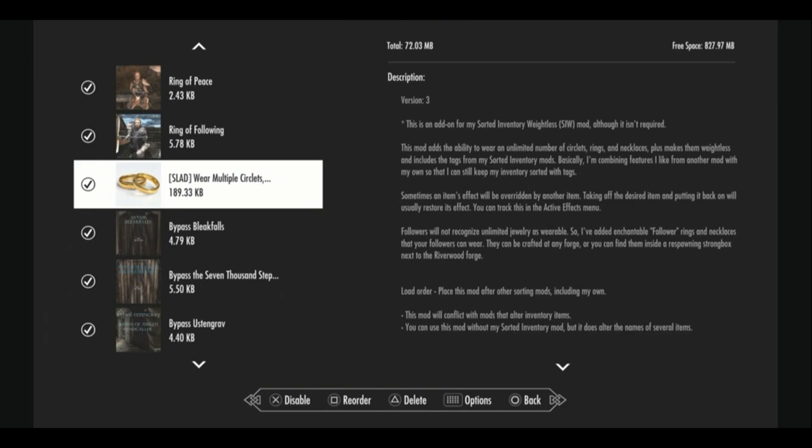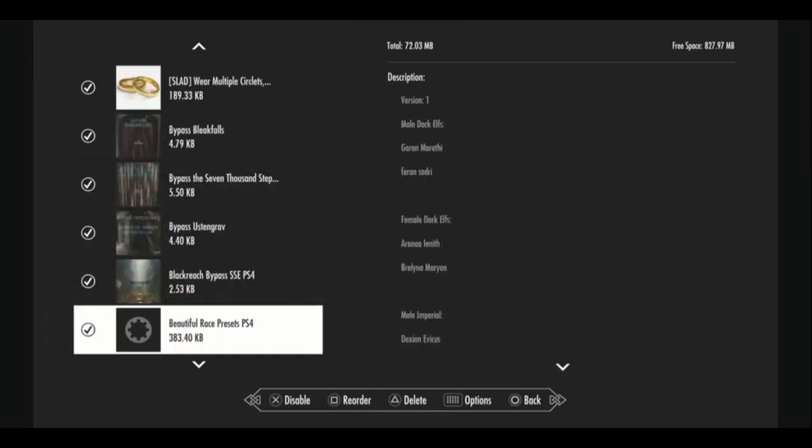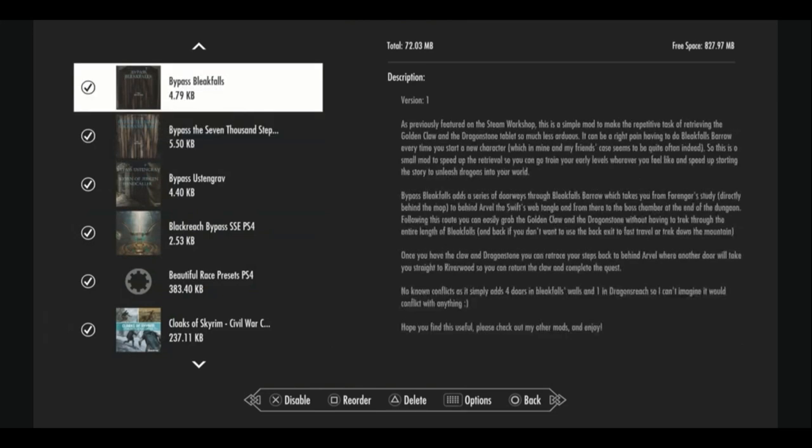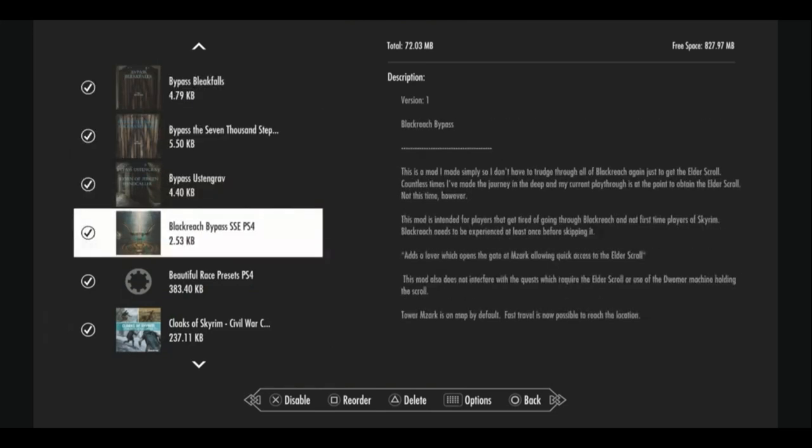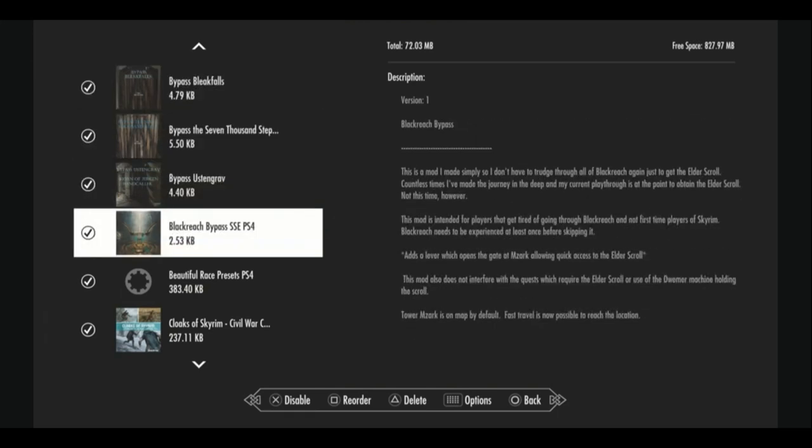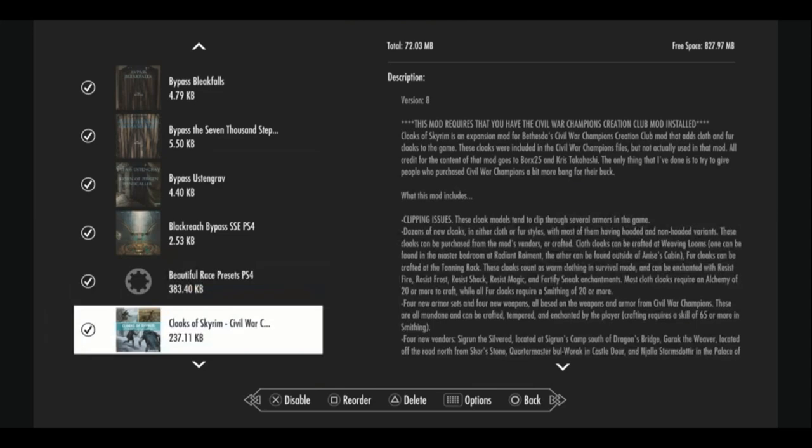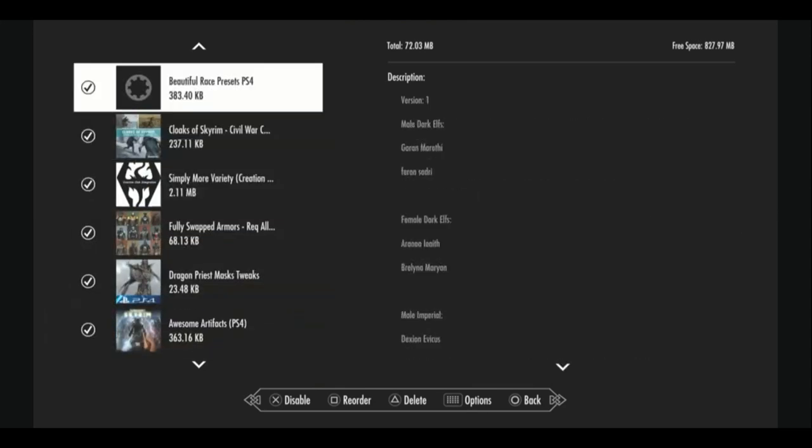My next group of mods are bypass mods that let you skip dungeons that you will come across in the main game quests. So you can go right to the end of those dungeons and just finish whatever the task is, go back to the quest giver, and just be done with it rather than trekking through for like 30 to 35 minutes. The next mod is Beautiful Race Presets. This is the only mod I have here that actually changes the look of the player character. It just pulls a couple of hotties from every race, male and female, and lets you pick presets from them. It's simple to the point I prefer it.